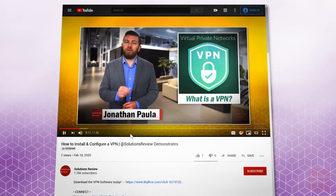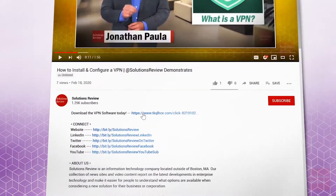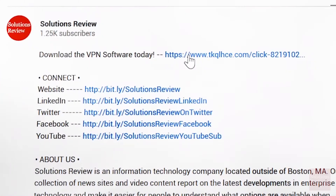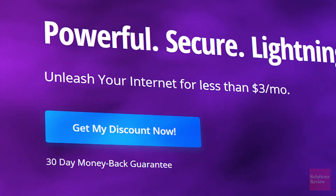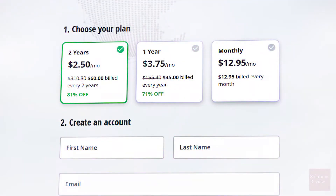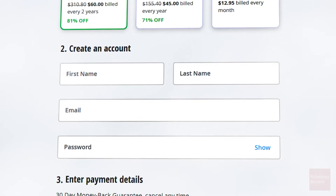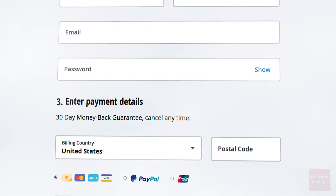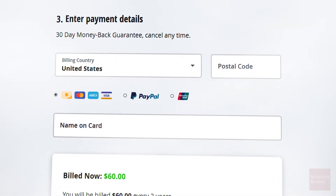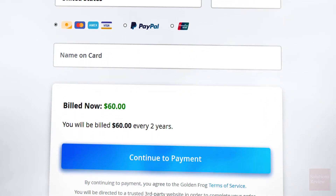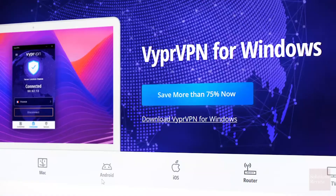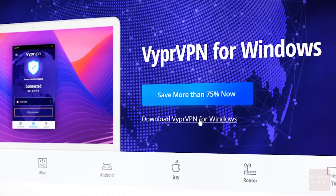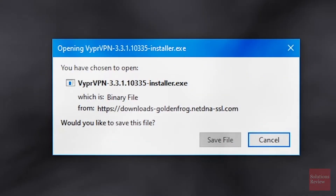Let's start our installation walkthrough by clicking the link in the description below. On the offer page, select Get My Discount Now. Continue on the next page by choosing a plan, creating an account, and filling in the payment information. After your account is created, download the app for the operating system of your choice.